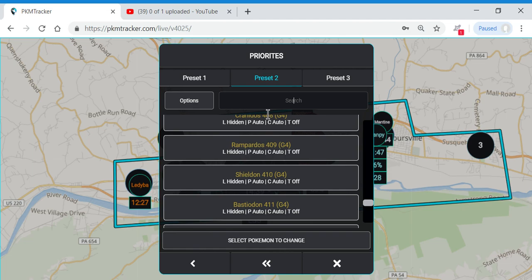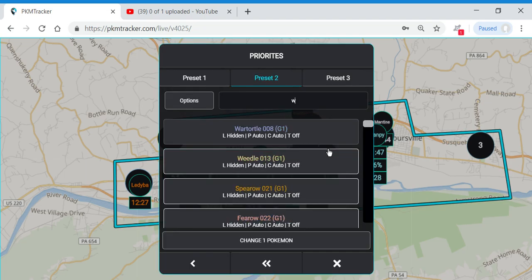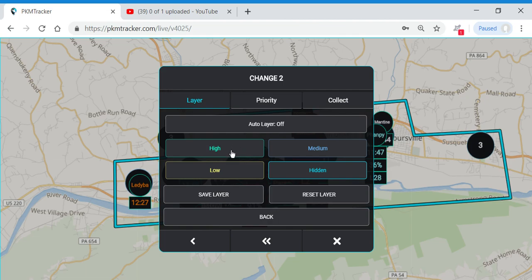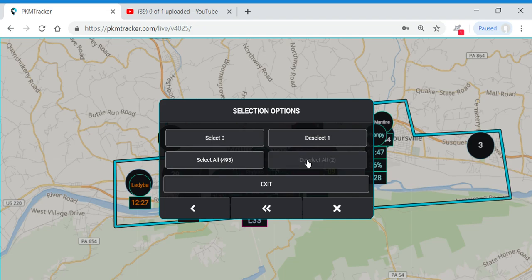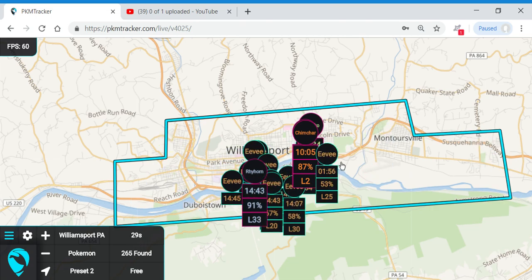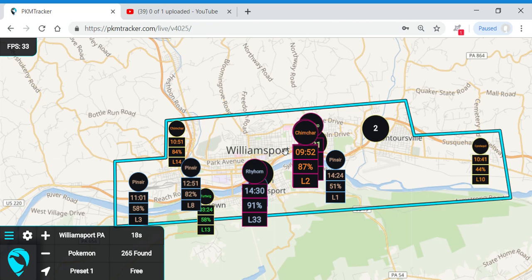Then I'm going to add in just one or two Pokemon that I want to shiny hunt, set them to high, save that layer, go back, go to Options, and deselect them. When I close out, for preset two we now have only Eevees and Pikachus showing up along with our high IV Pokemon. And for preset one, we have all of our favorite Pokemon that we want for candy or whatever reason, plus our high IV Pokemon.